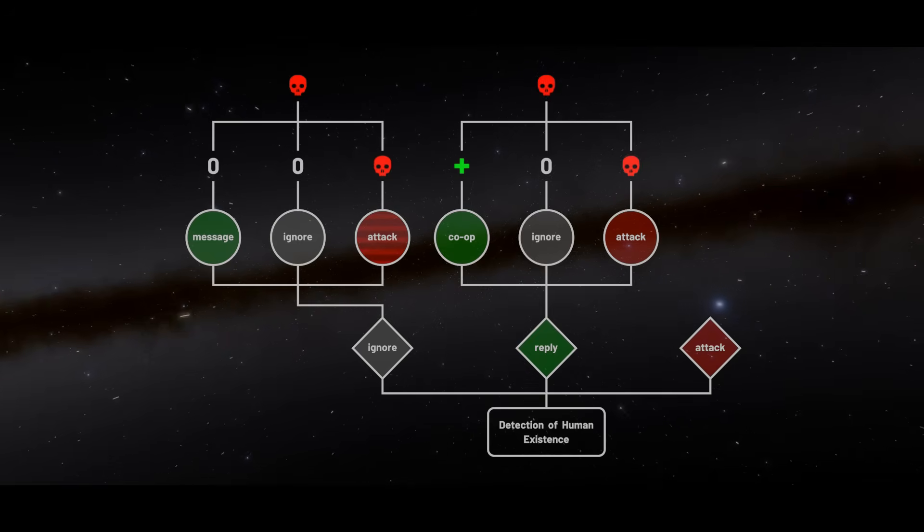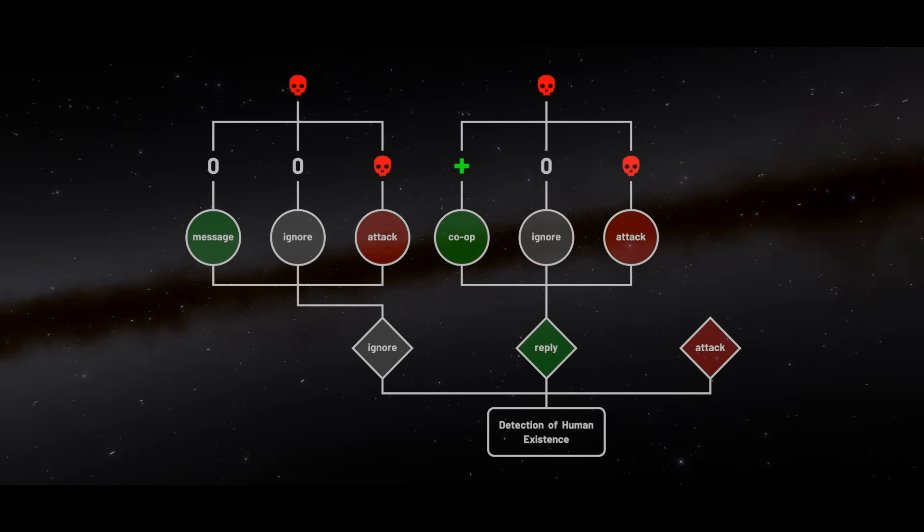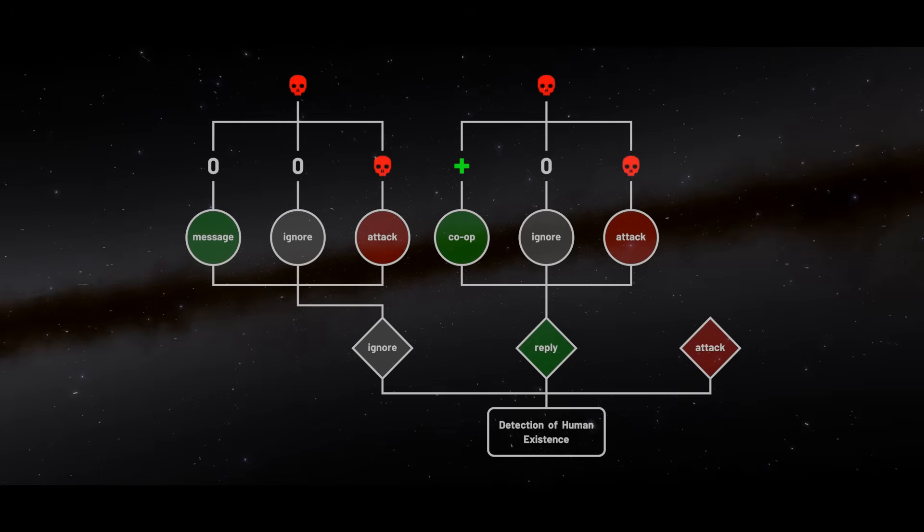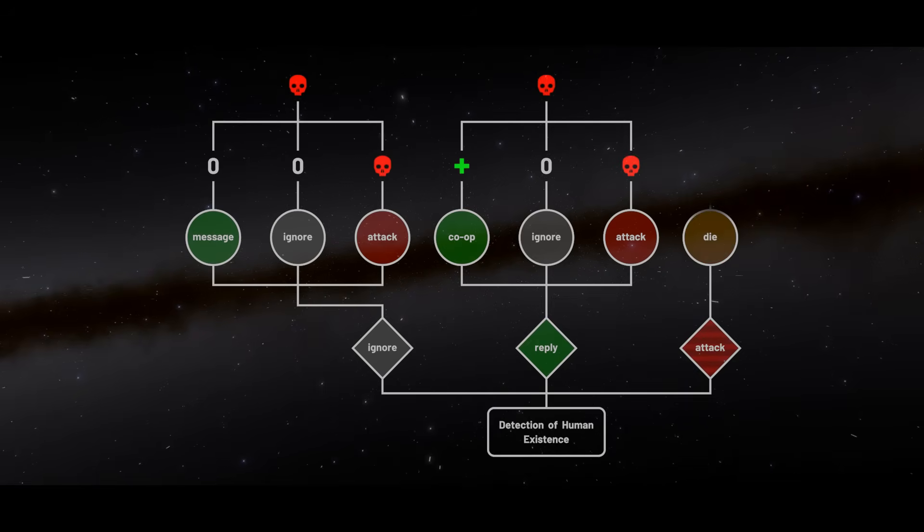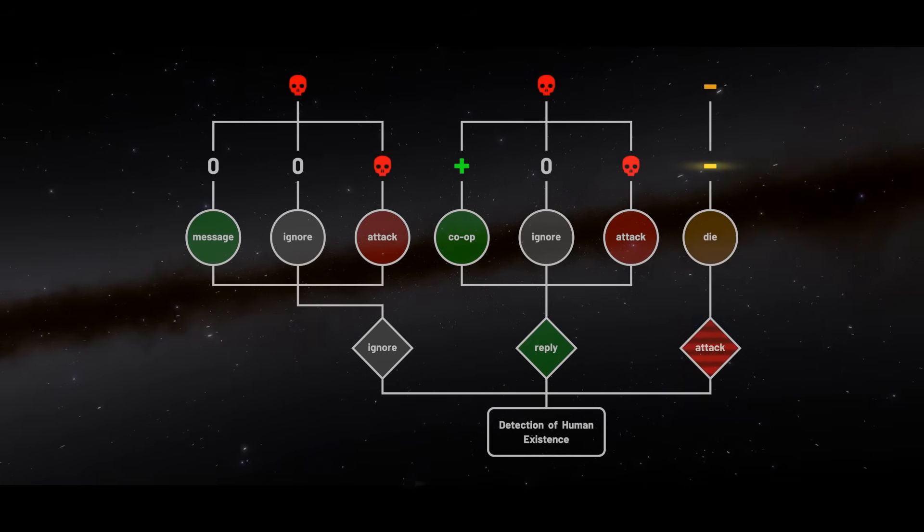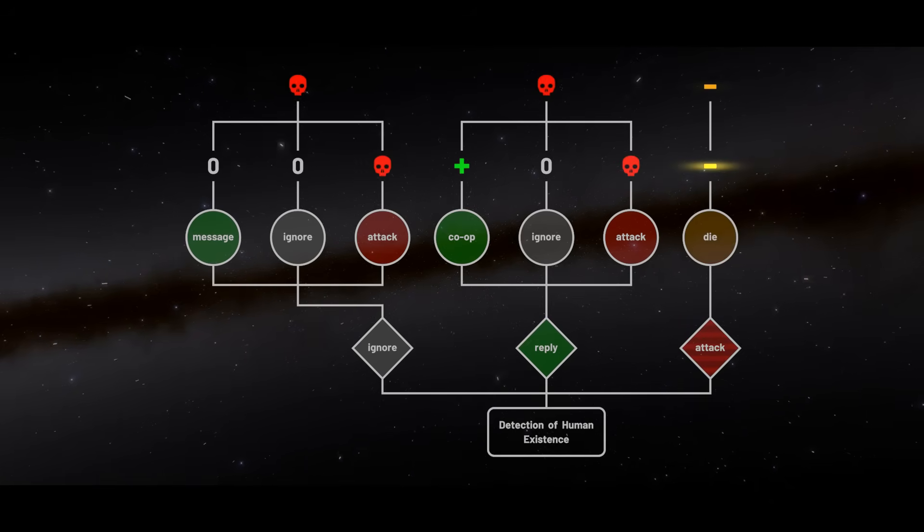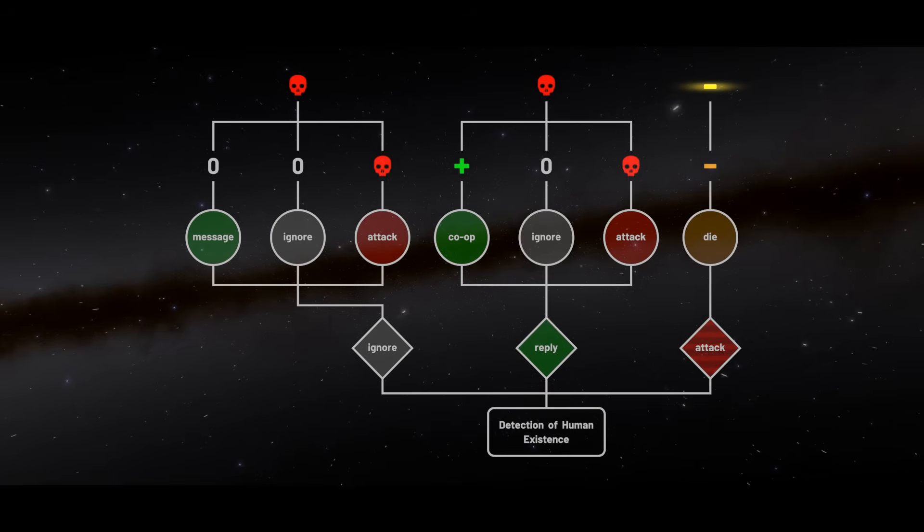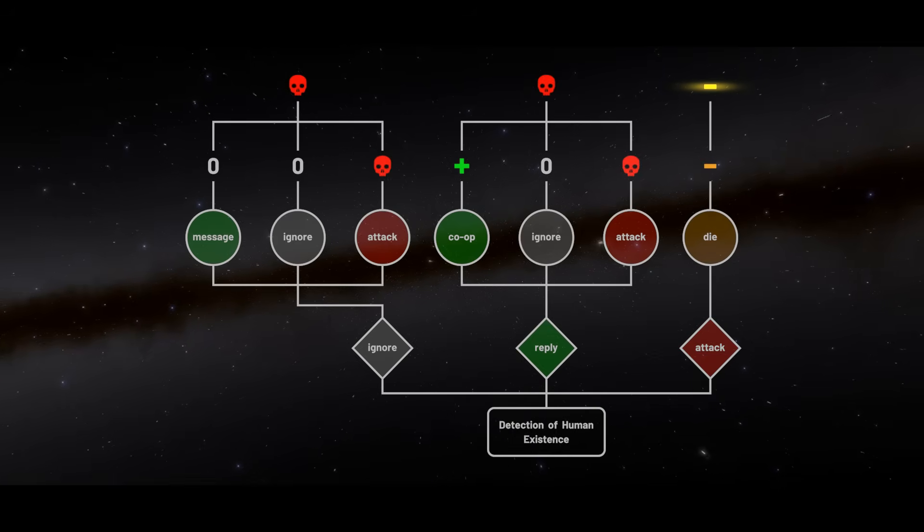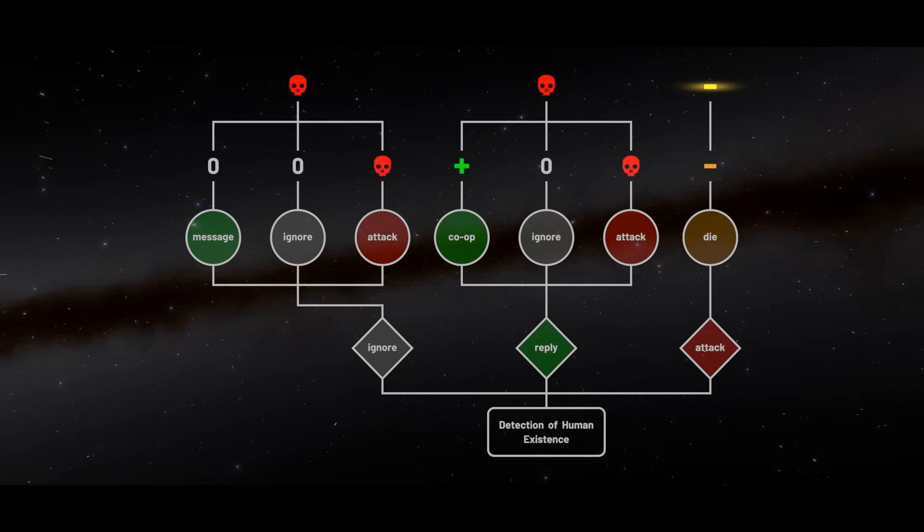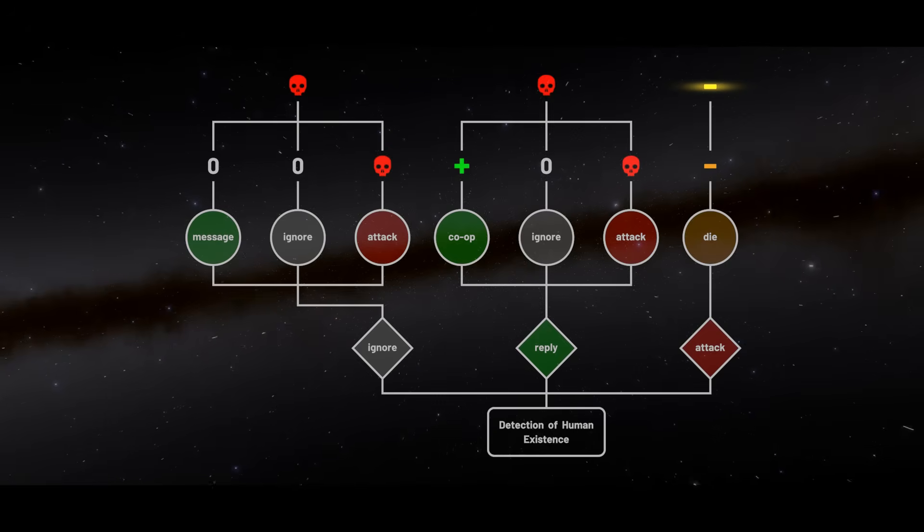The only action that consistently avoids long-term extinction is a pre-emptive strike. While it may cost resources, compared to the alternatives, it is infinitely more optimal for survival. This is, of course, a highly simplified version of the game-theoretic logic.